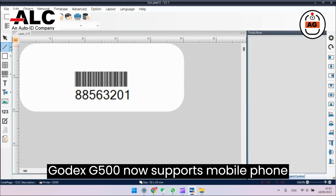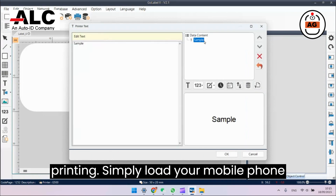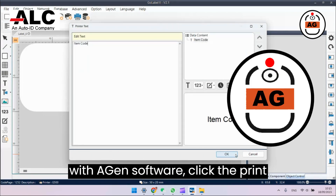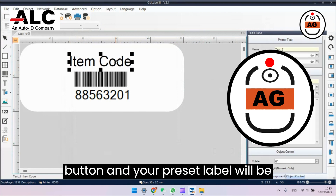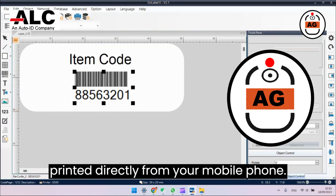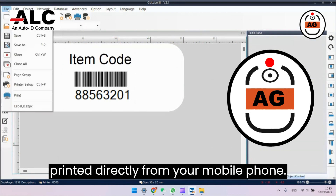Godex G500 now supports mobile phone printing. Simply load your mobile phone with Agen software, click the print button, and your preset label will be printed directly from your mobile phone.